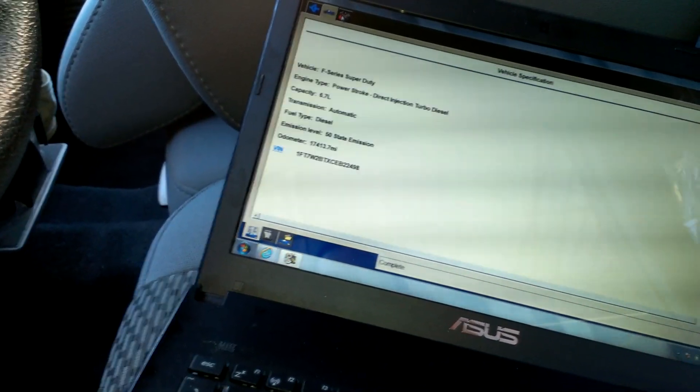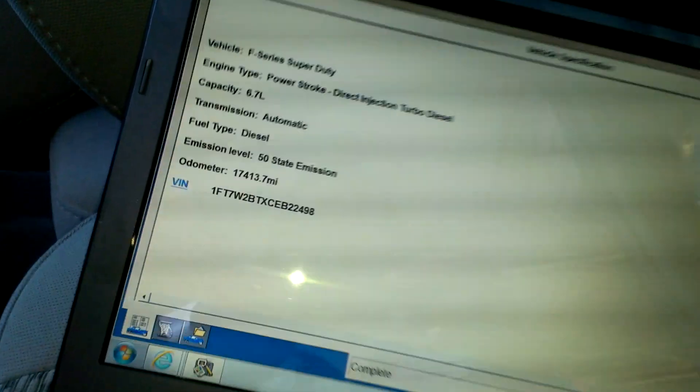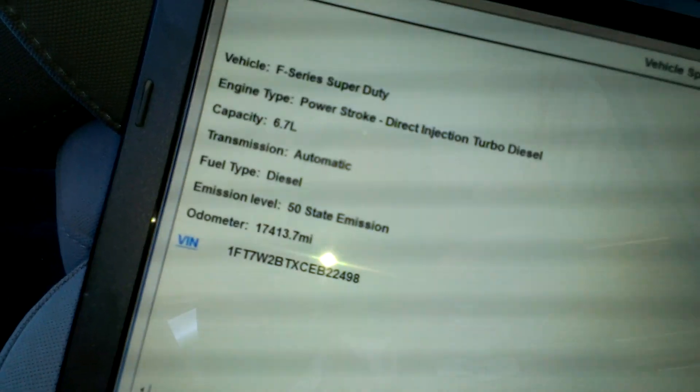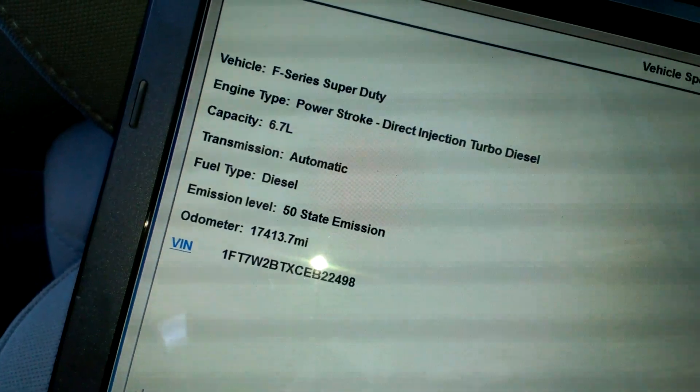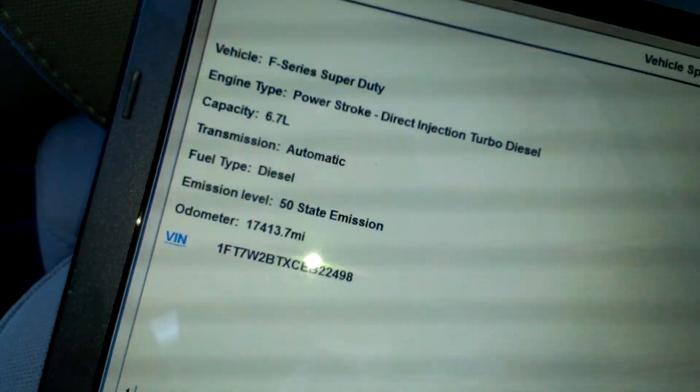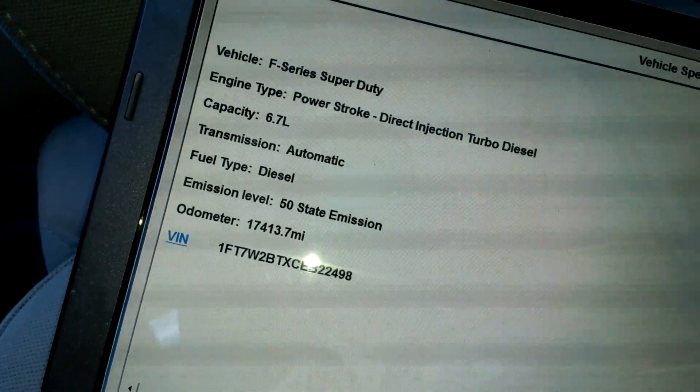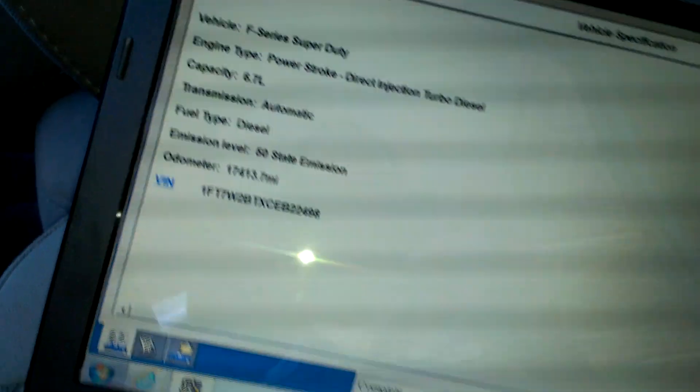Alright guys, got another 6.7 here. It's got it linked up. Only 14,000 miles on it.